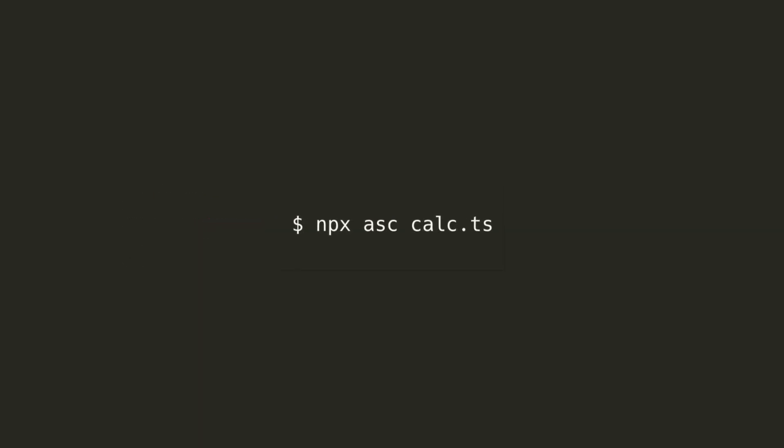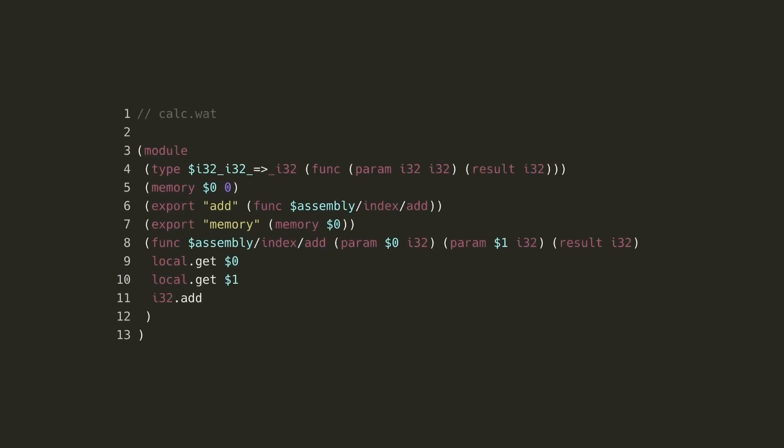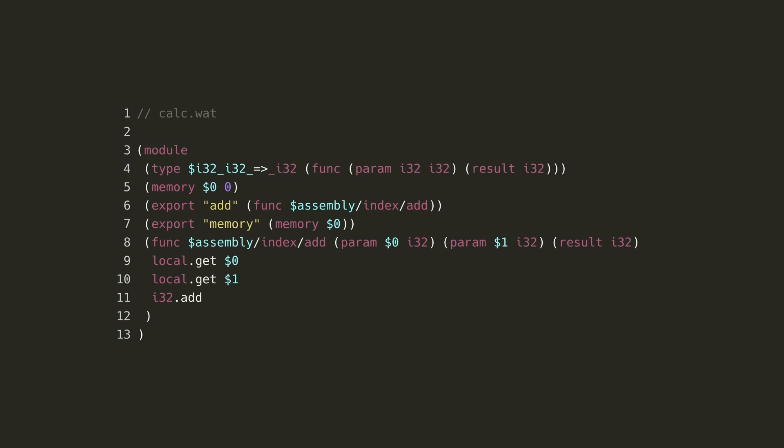After you've installed the AssemblyScript compiler using npm and provided configuration, you can compile the TypeScript source file to WebAssembly using the command npx asc calc.ts, where asc is the AssemblyScript compiler library. The compiler will output the bytecode to a .wasm file, which we'll be loading in the browser in a moment. It'll also output this .wat file, which stands for WebAssembly text. This is a human readable version of the binary that's handy for debugging. It also allows you to see how your source code has been transformed into WebAssembly.